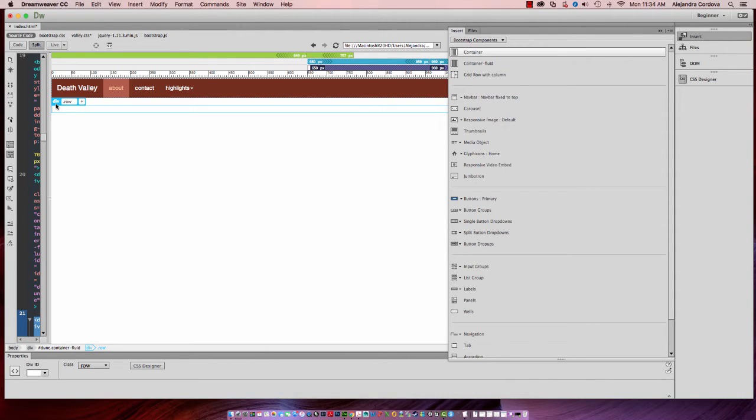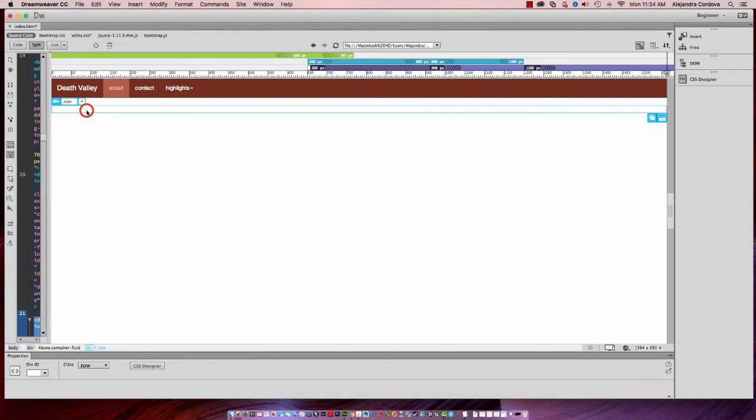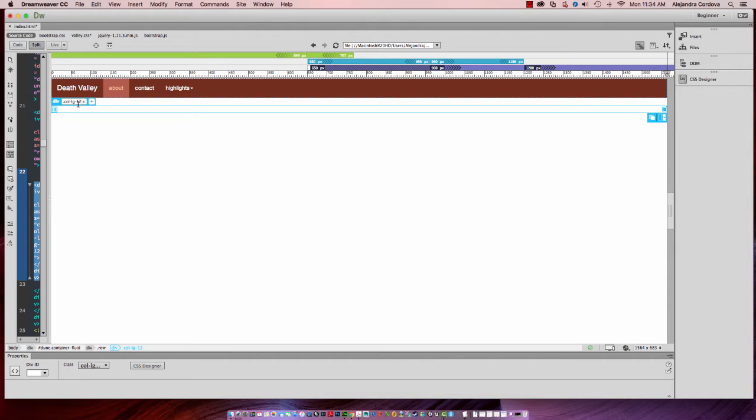You'll see that now I have a div row. I'll go ahead and select inside of there, and you'll see that I have col-lg-12. Now that's because I'm working in this large area here, and that's actually the column. There's one column in there.